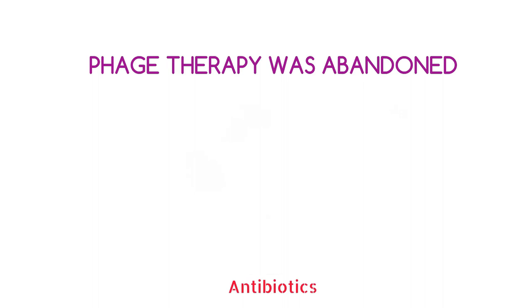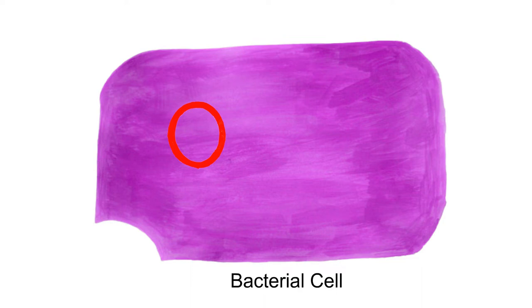An interesting aspect about phages is that they affect specific bacterial cells and are harmless to other living beings. Phages only multiply and grow inside a bacterium, so the crucial step is to recognize the target bacteria.